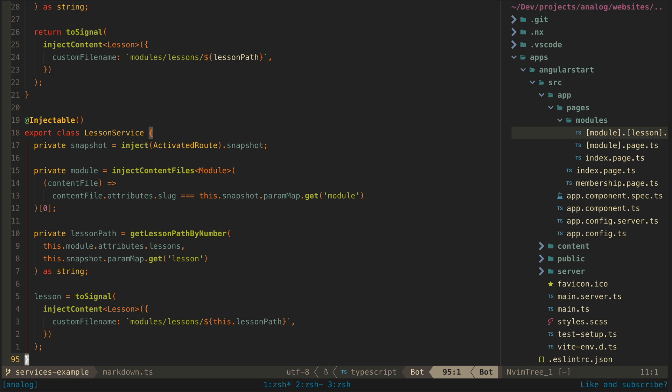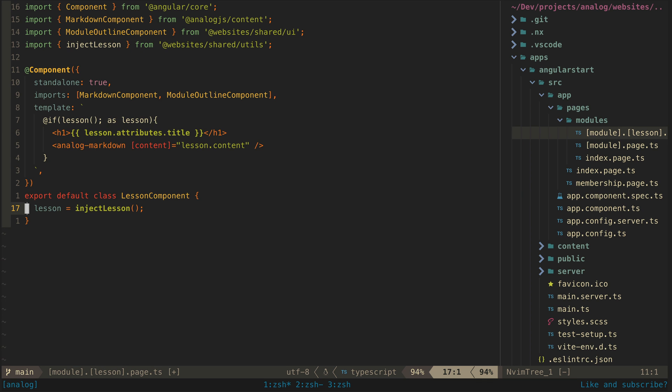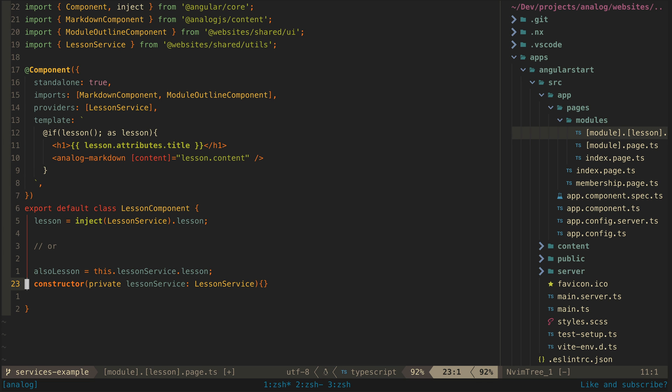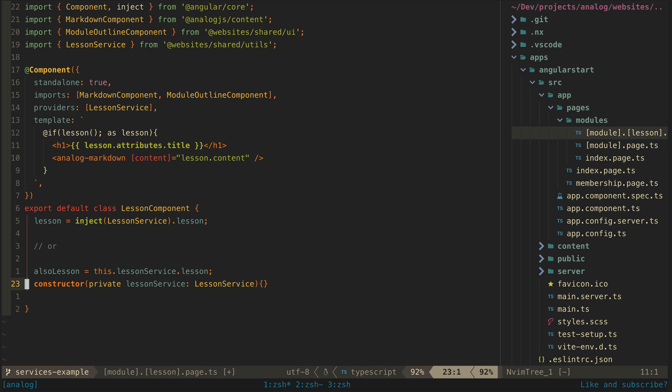But then to use this service, rather than just being able to access it directly like with the function-based approach, we would have to first provide it to our component and then access it by injecting it like this. Still, it's not that much more difficult, and certainly arguments can be made for it.